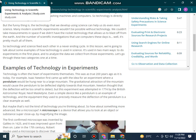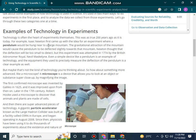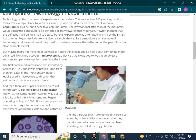We will see how technology is used to conduct experiments in the first place, and to analyze the data we collect from those experiments. Let's go through these two categories one at a time. Technology is often at the heart of experiments themselves, as true 200 years ago as it is today. For example, Newton first came up with the idea for an experiment where a pendulum would be placed near a large mountain.